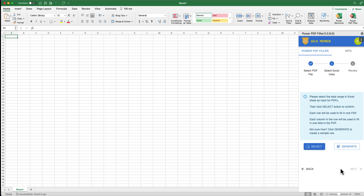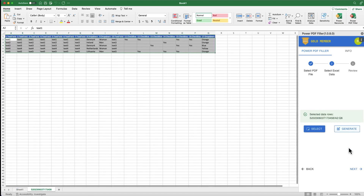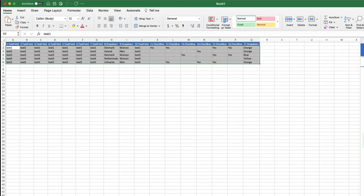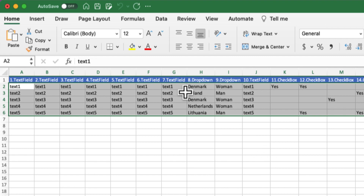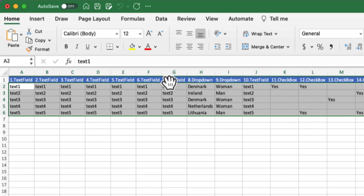Step 2: Select Excel data. Since we're not sure about the data types of the input fields within the PDF form, we can click Generate to generate some sample data for us. The generated sample data includes a header row and five randomized data rows. In the header row, each column name indicates the corresponding PDF field position and its type, such as text field, checkbox, and drop-down.